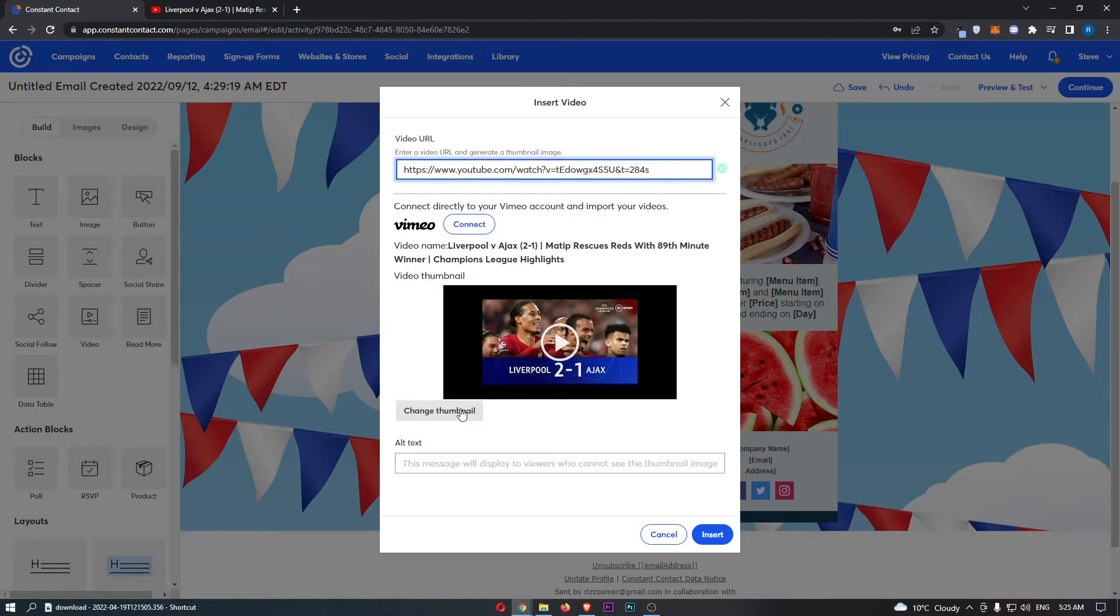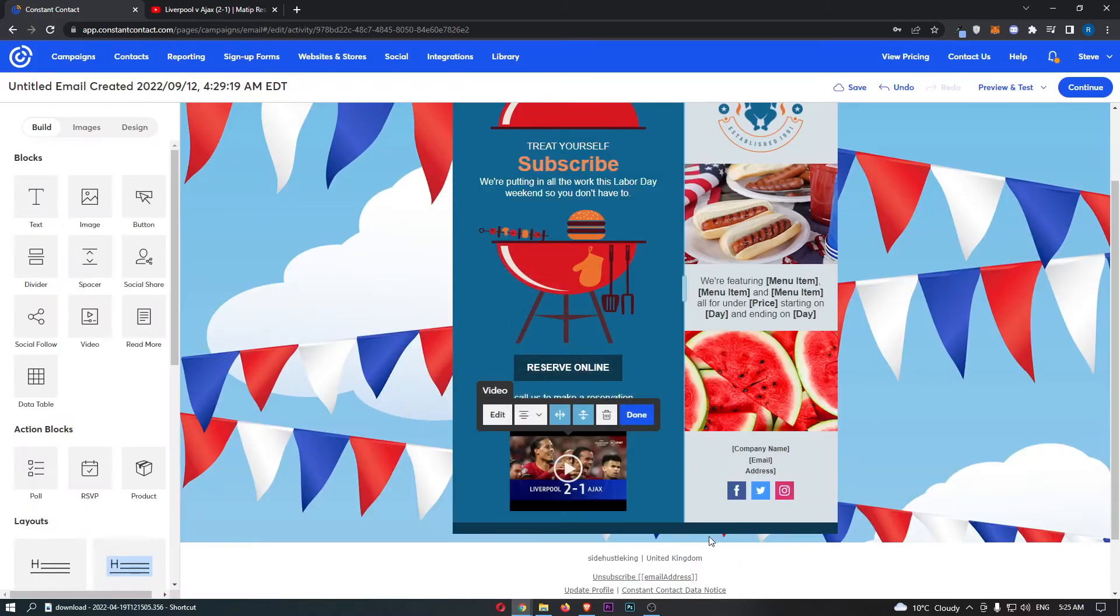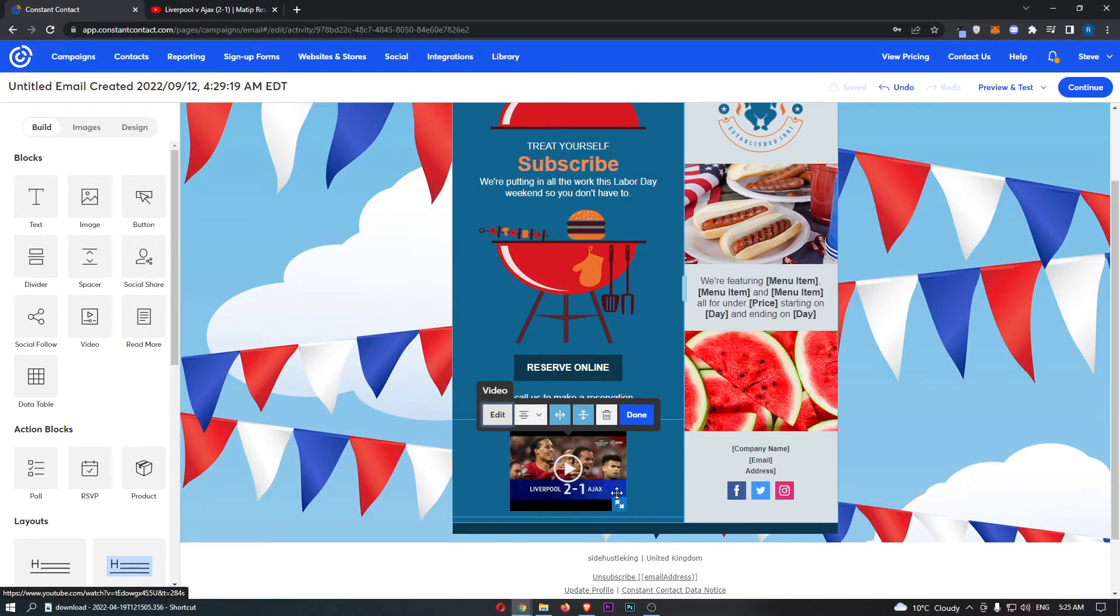You can also change the thumbnail or add any text for people who can't see the thumbnail image, and then click Insert. And then as you can see, it's going to show up here.